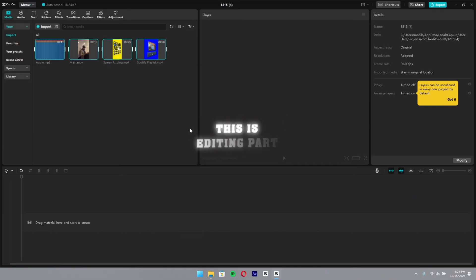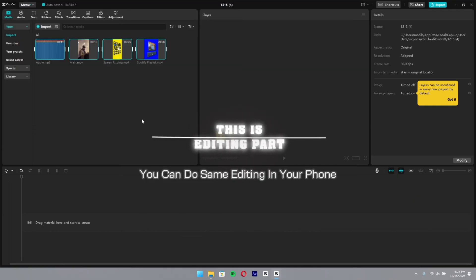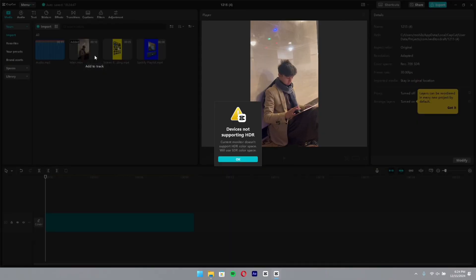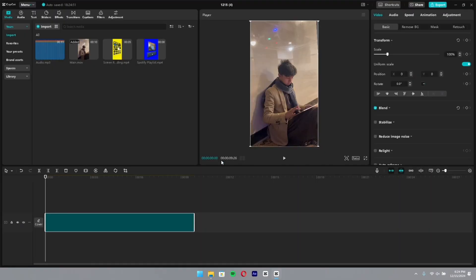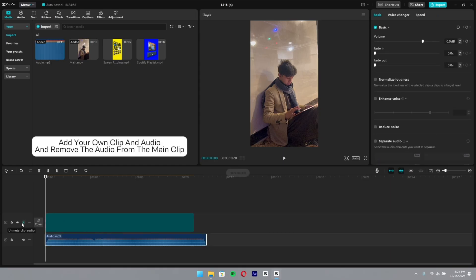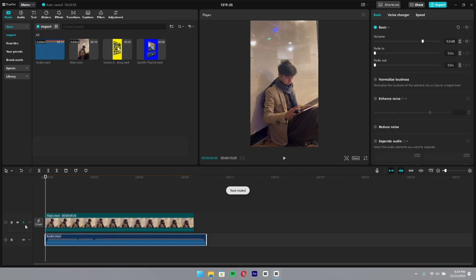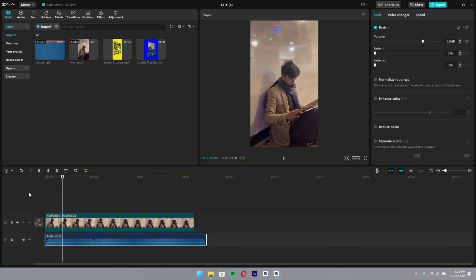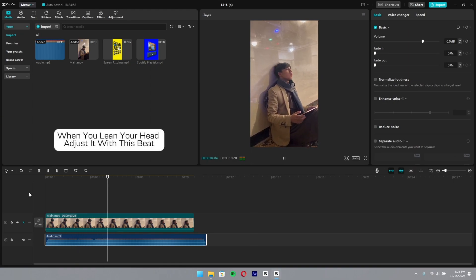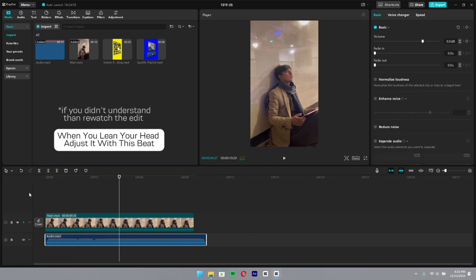This is the editing part. You can do the same on your phone. Add your own clip and audio and remove the audio from the main clip. When you lean your head, adjust it with this beat.